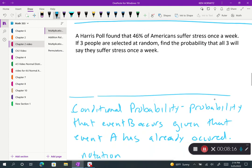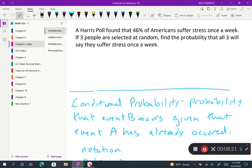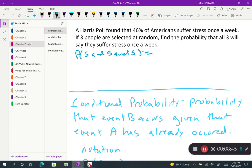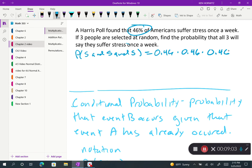Last problem: a Harris poll found that 46% of Americans suffer from stress once a week. If three people are selected at random, find the probability that all three will suffer stress once a week. We need P(stress and stress and stress). Converting 46% to a decimal gives 0.46, so it's 0.46 × 0.46 × 0.46 = 0.097. That's the probability that all three randomly selected people are suffering from stress.